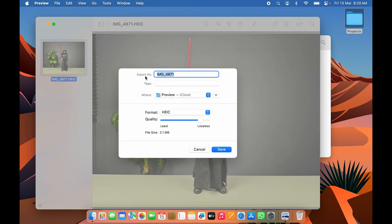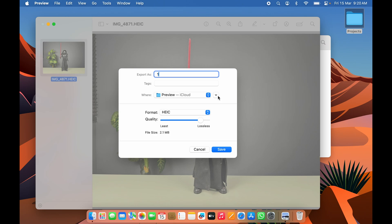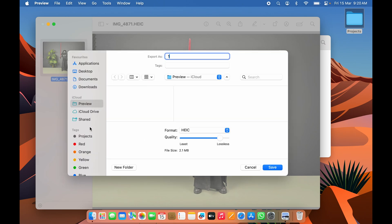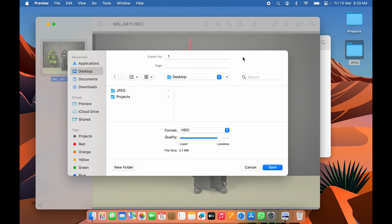Once Preview is in focus, select File and then select Export. A small window will appear where you can rename the file. Select the destination where you want to save it using the dropdown. For more options, select the down arrow, then choose Desktop. I'll create a new folder and name it 'JPEG' so it's easier to track converted images.